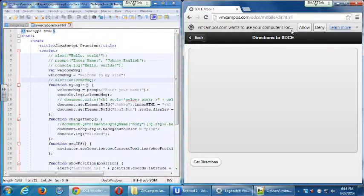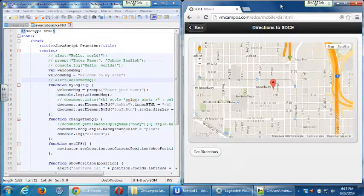I noticed that when some of you were working on the GPS feature last time in Chrome, it wouldn't let you access GPS. That's most likely because of Chrome's sandboxing features — it's blocking web pages trying to load internet resources. Unless you go into the settings, you'll be blocked. Under Firefox, we seem to be fine.